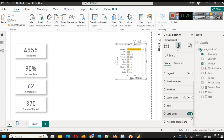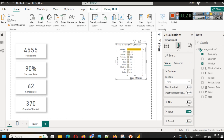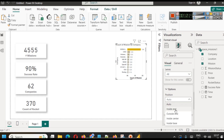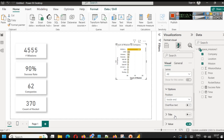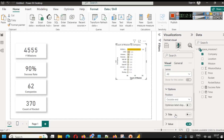We enable data labels so values appear directly on the bars. In the data labels settings you can choose position — inside center or outside. We select 'outside' so that values for smaller bars are also visible. We then go to the General tab to add the chart title.